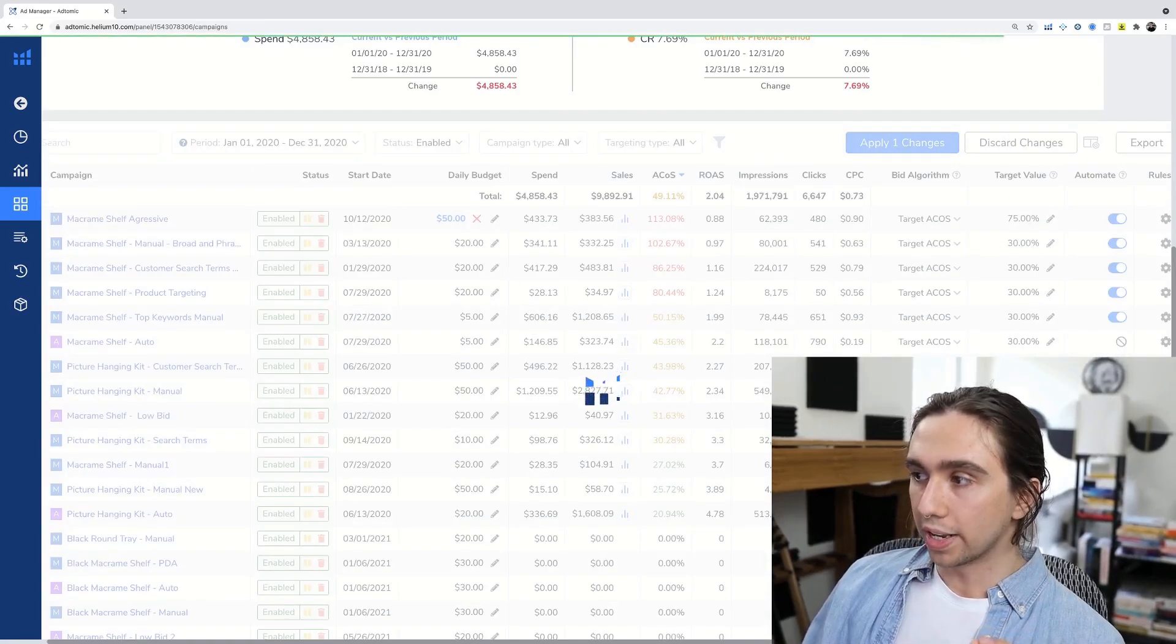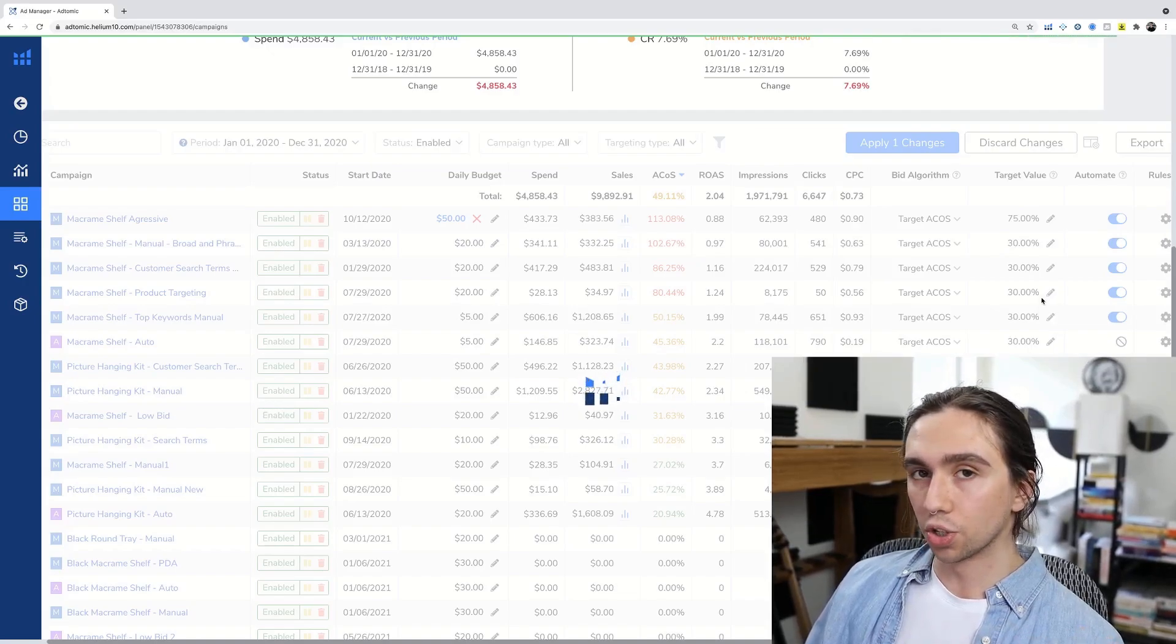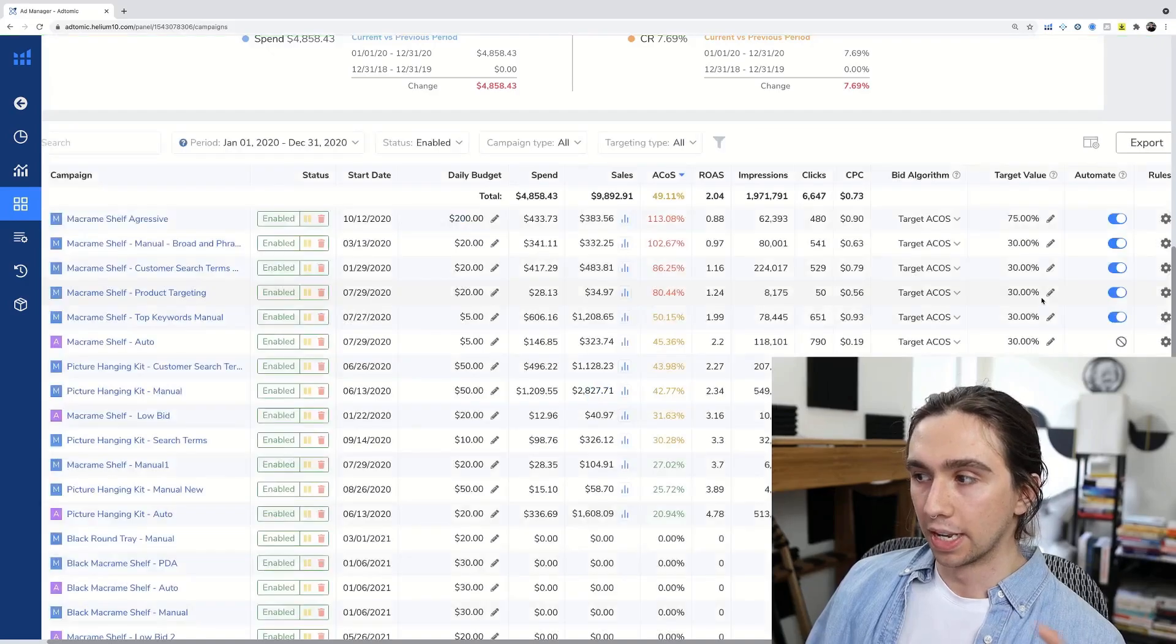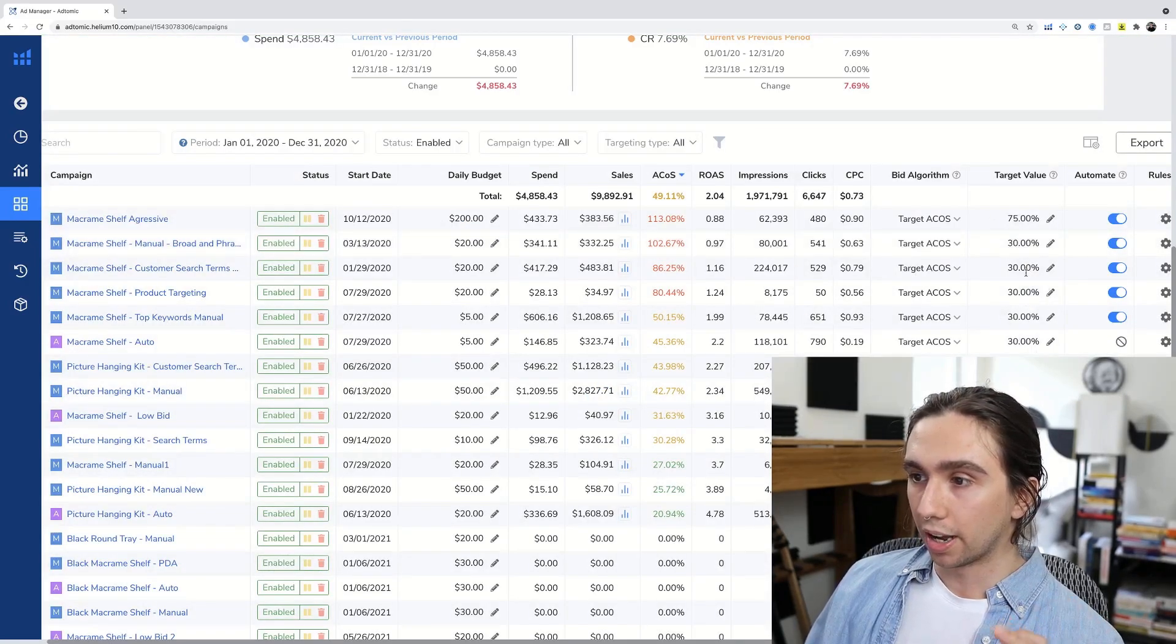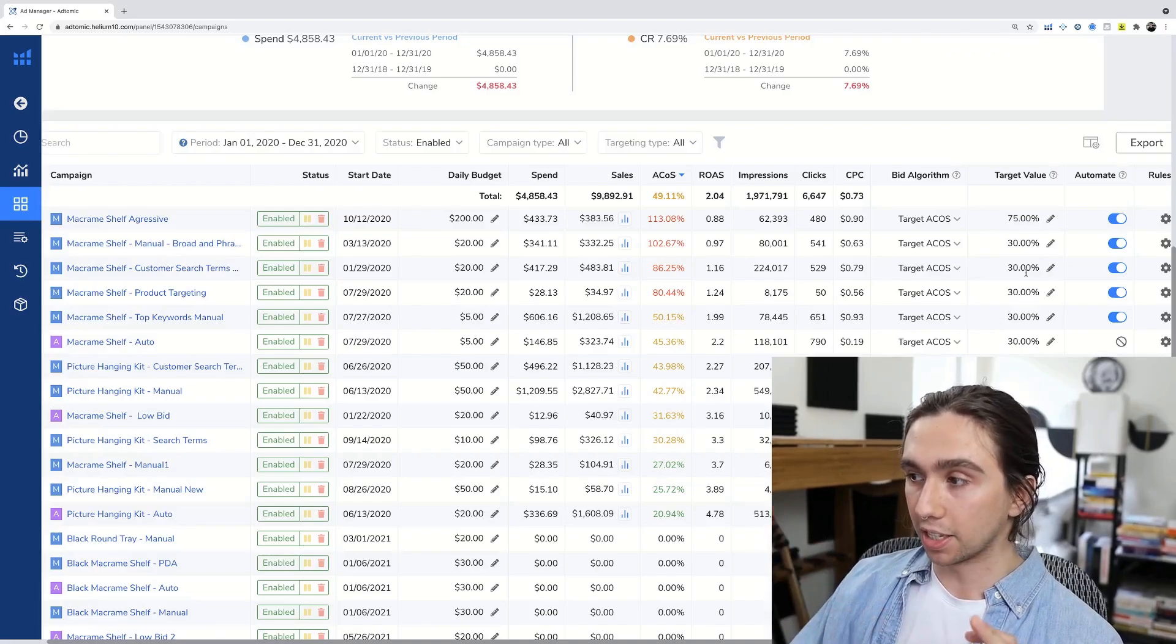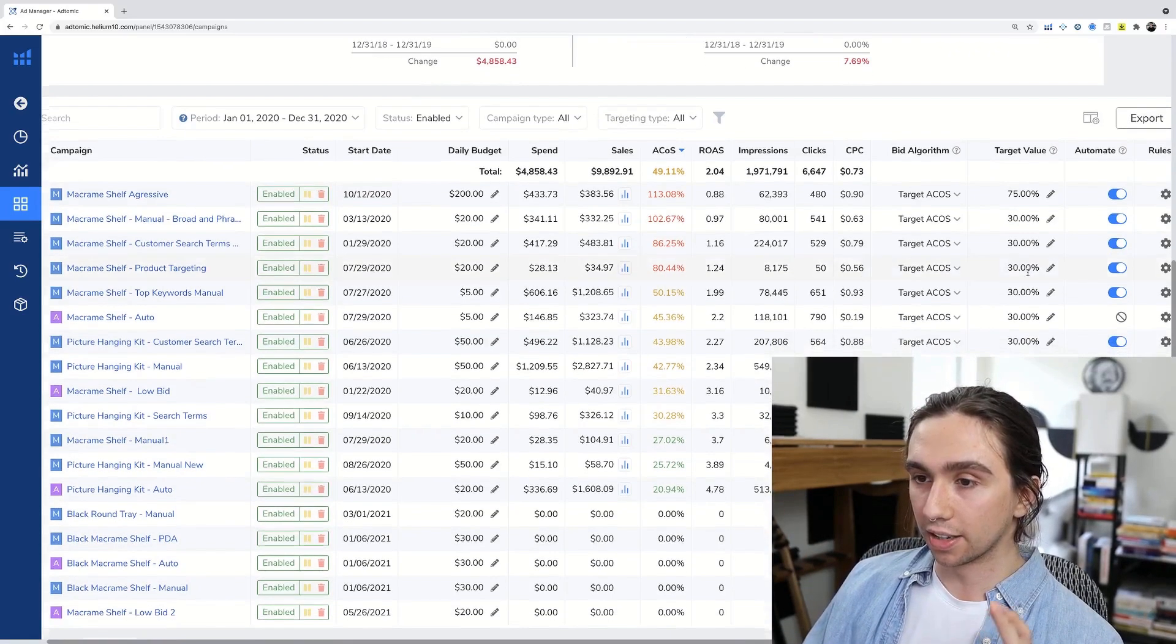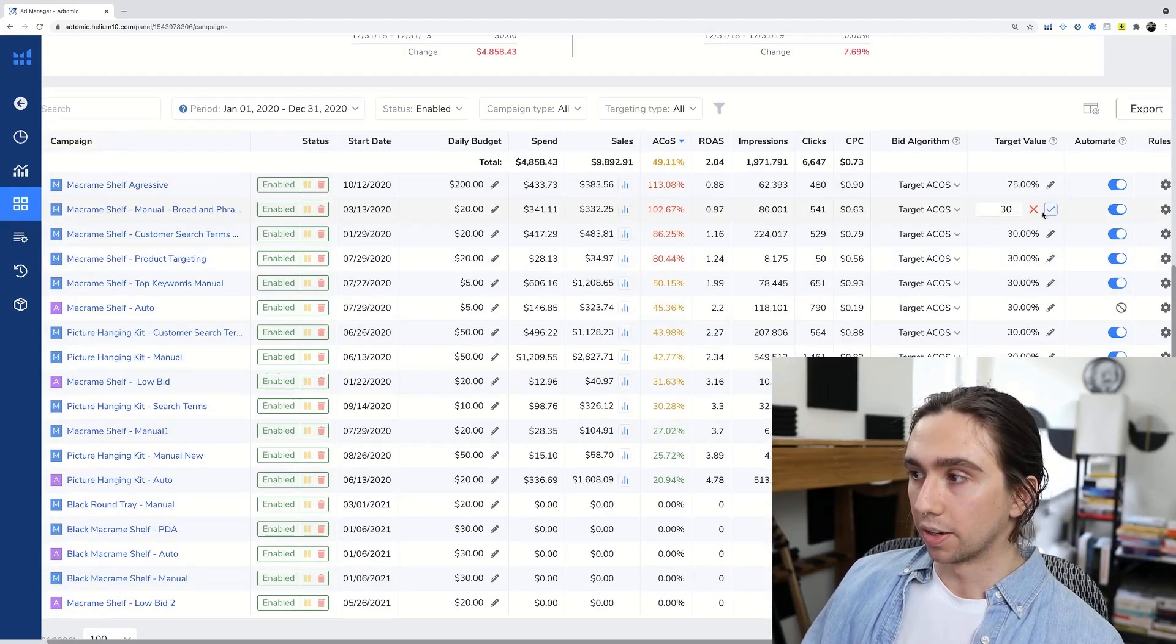This tool right here is going to change the future of what it means to advertise on Amazon. If Amazon had done this, I would have my mind blown because their system's so clunky. But the fact that Helium 10 went and did this and this now works so effectively, like you can see how fast these changes are being made.